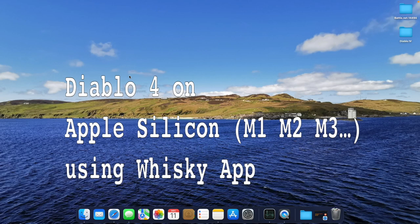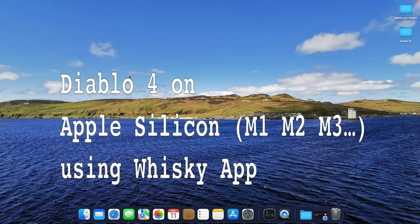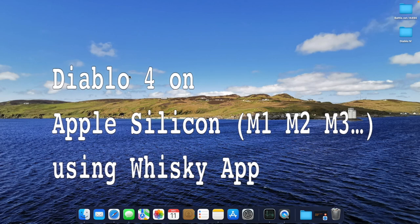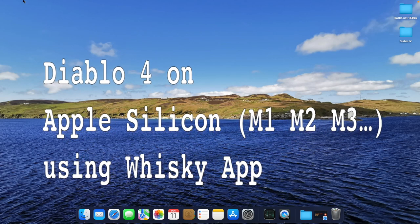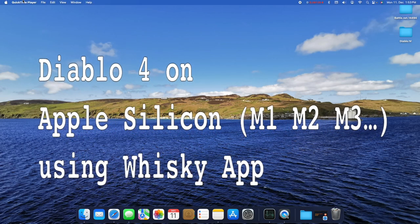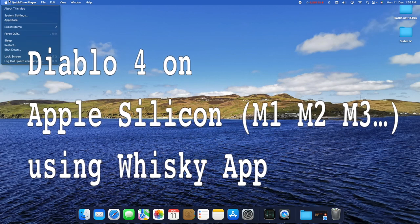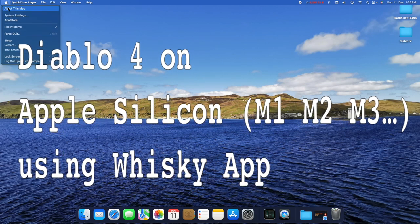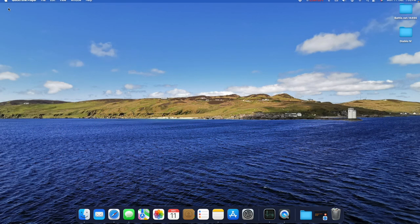Hey guys, since a lot of us are struggling with the latest update of Battle.net and Diablo 4, let me explain the easiest way to make it work on your Apple Silicon Mac. We're using the Whisky app and all links are in the video description below.